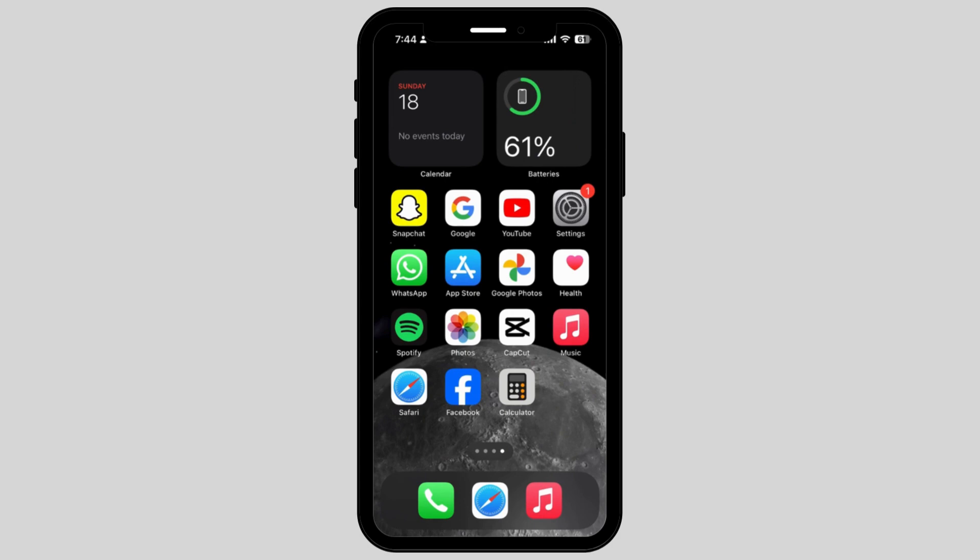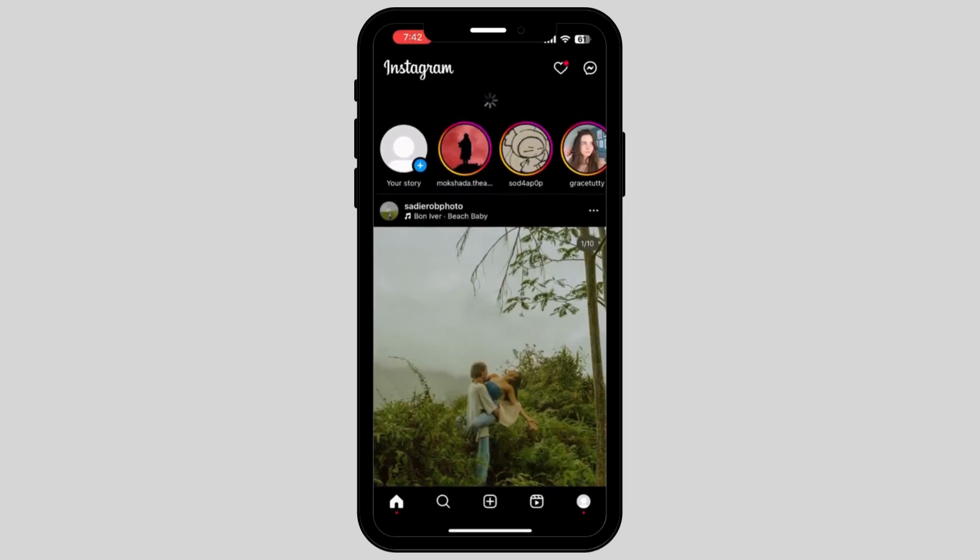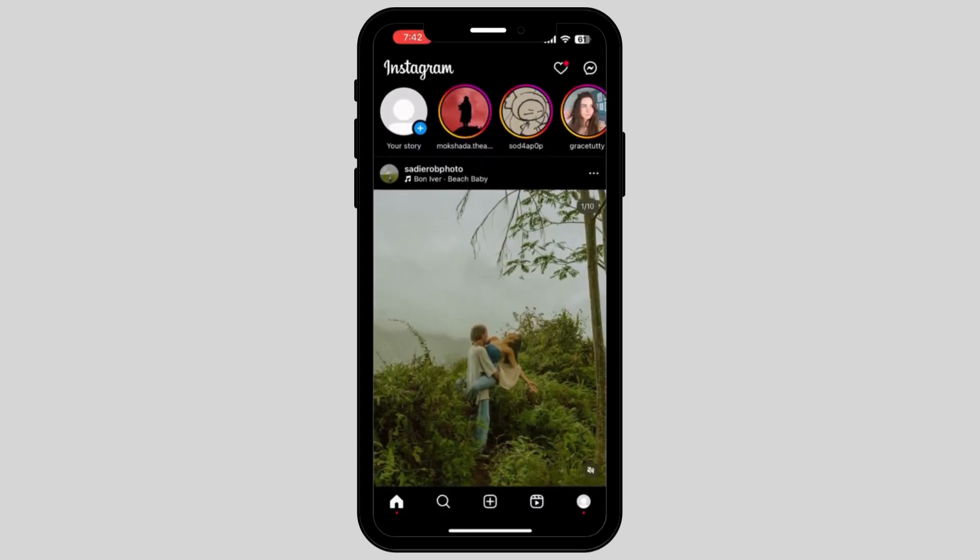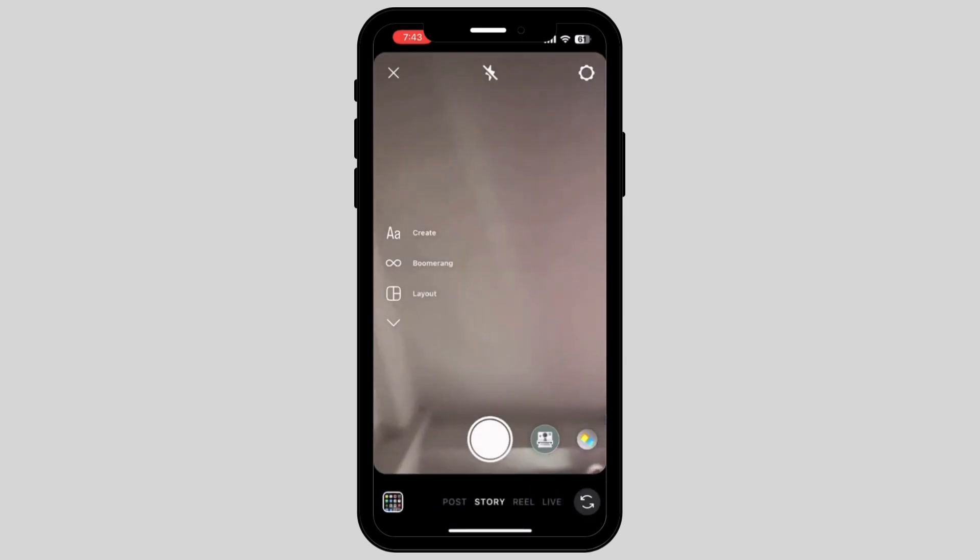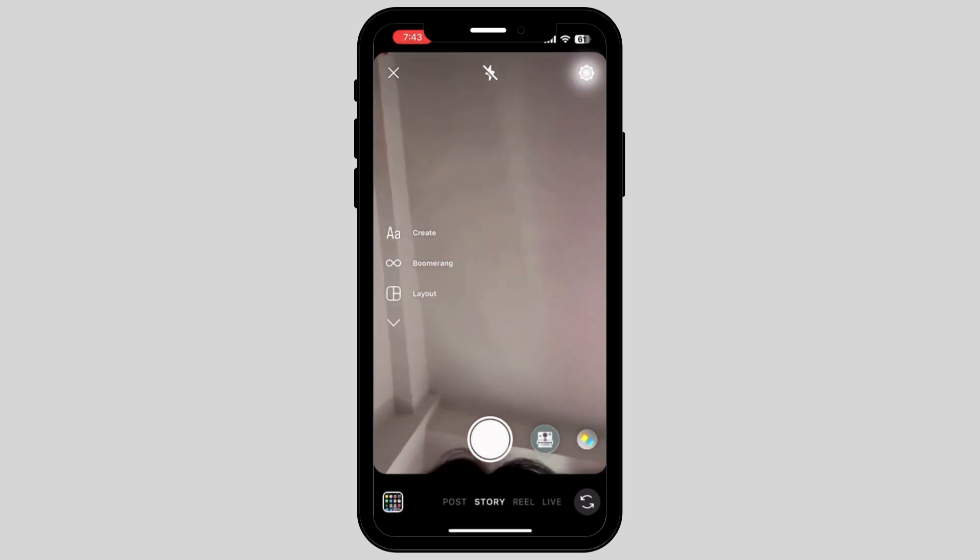First, what you have to do is go and tap on your Instagram. Now tap on your story which is on the top left side of your screen. Now here, tap on the settings option which is on the top right corner of your screen.